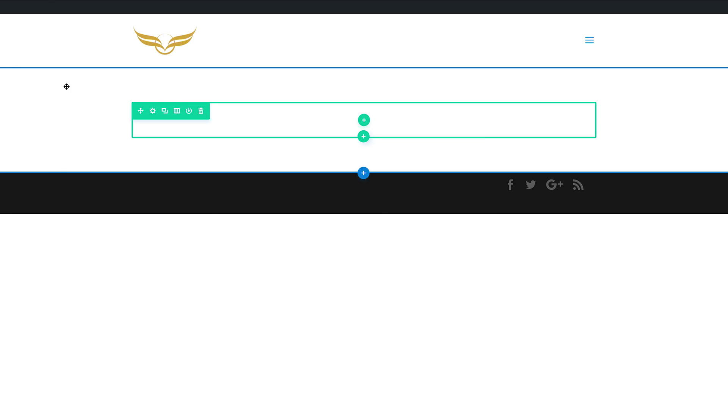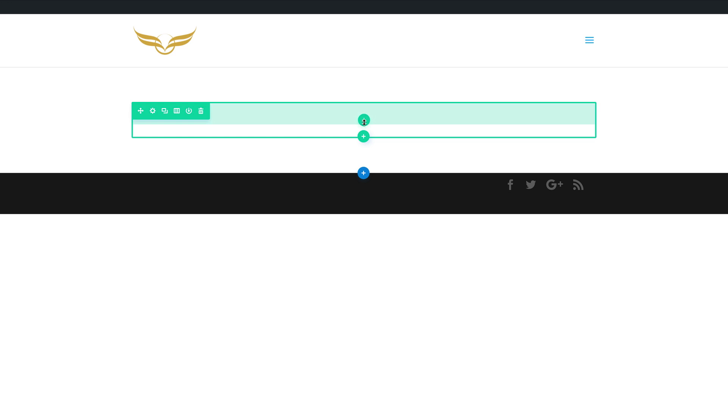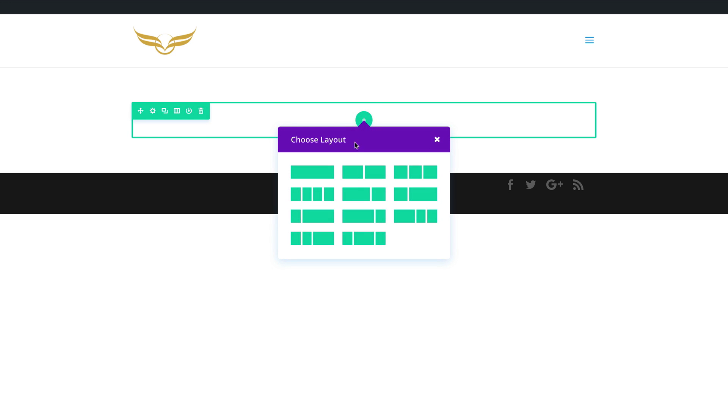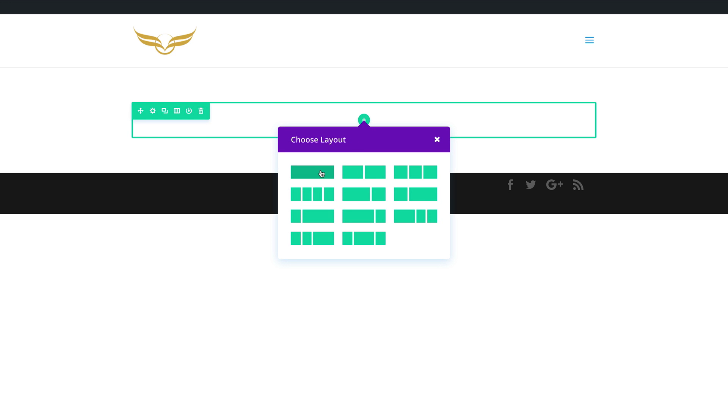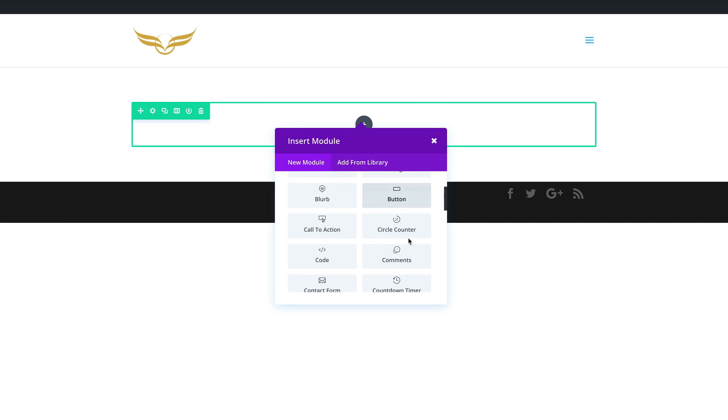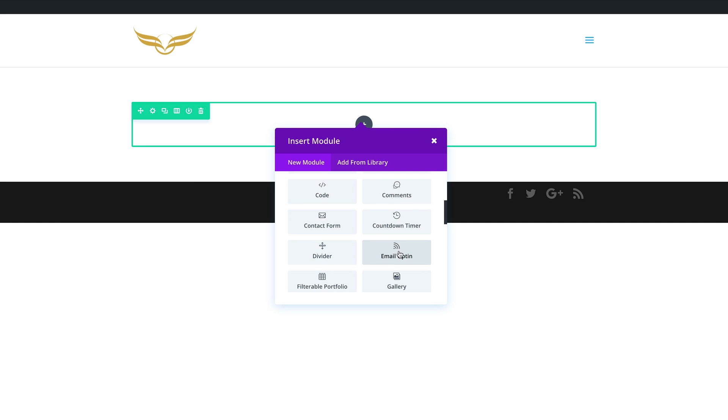Now that our visual builder has loaded, we need to add some columns. I'm going to come over here and click this plus button. I'm going to add a single column. And in this column, we're going to add our email opt-in. So I'm going to select it here.